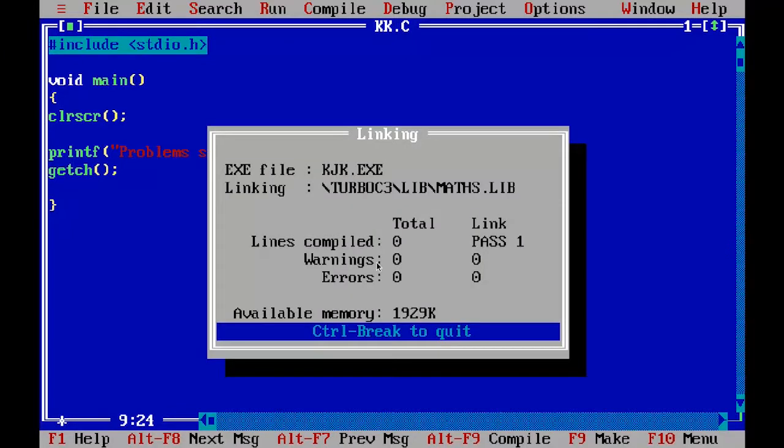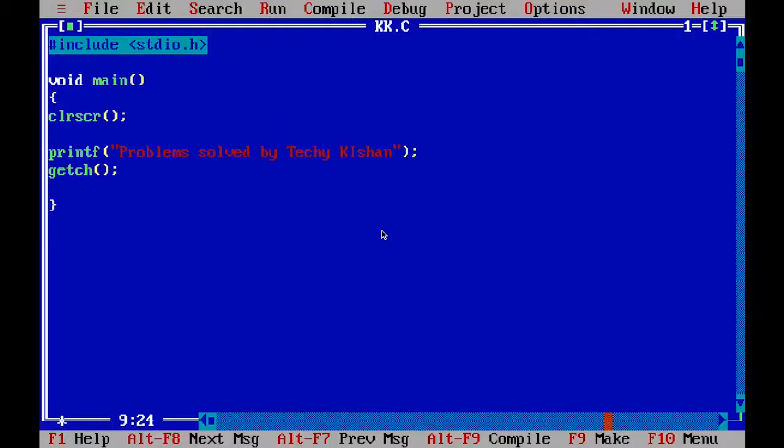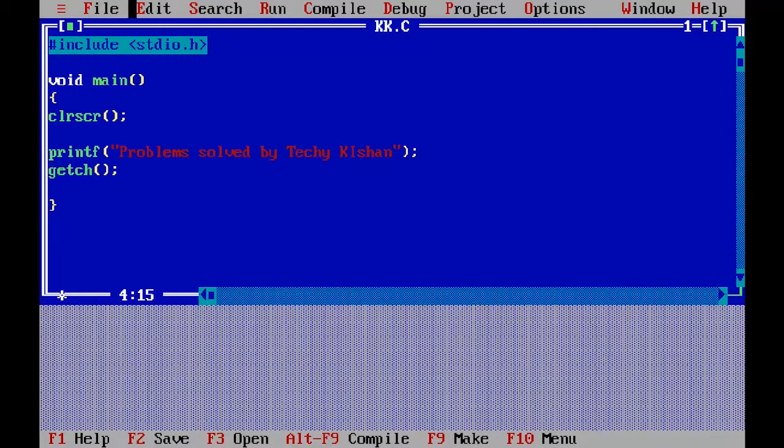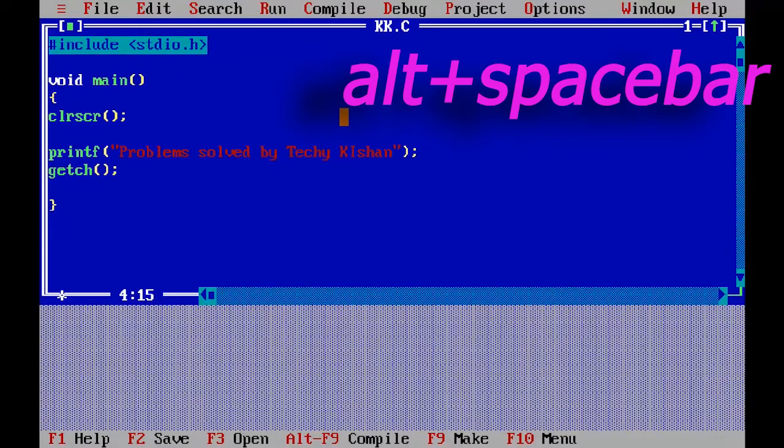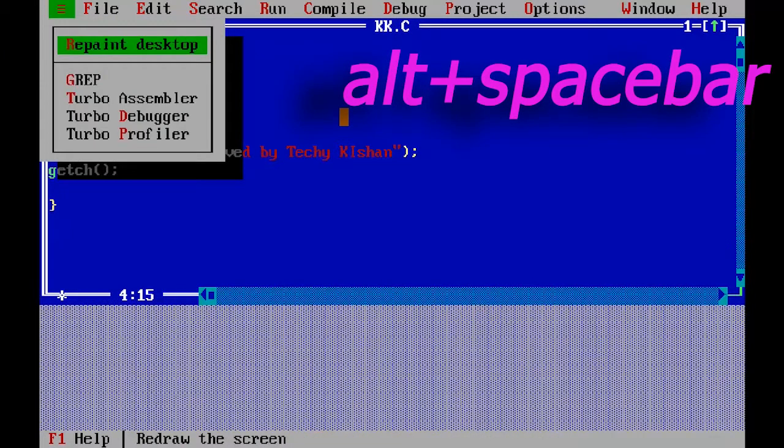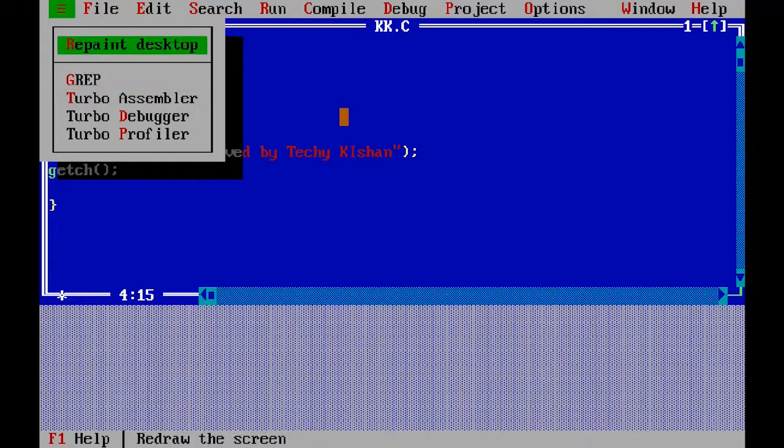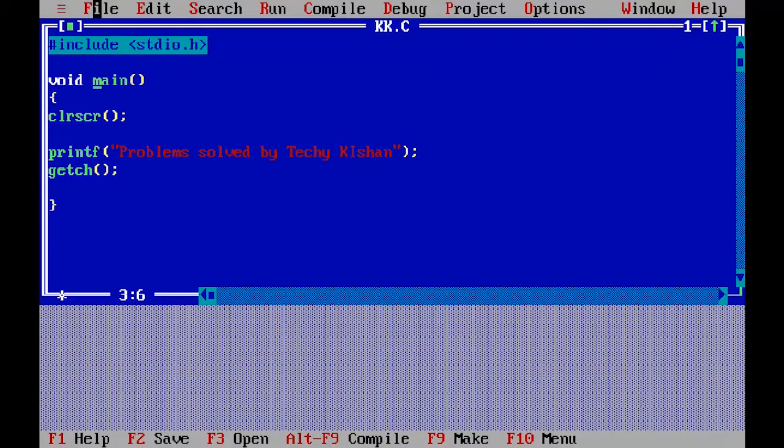The next problem is while writing code on Turbo C++, sometimes screen stops and mouse is disabled. You can see mouse cursor on your screen, but you can't press any buttons. So for this, you have to press Alt+Space, then with arrow keys select Repaint Desktop and Enter. After that, your mouse will continue working.